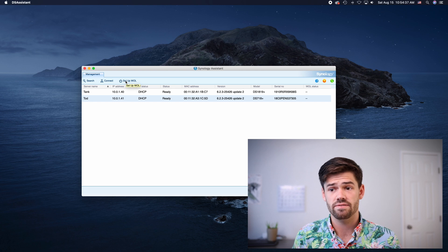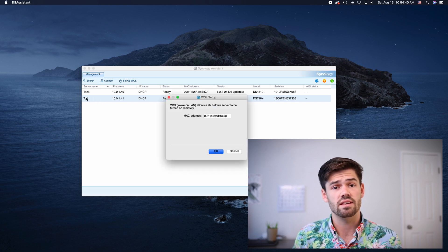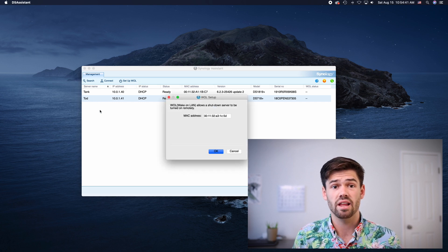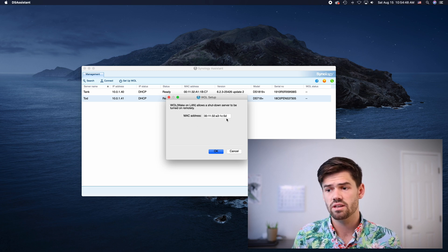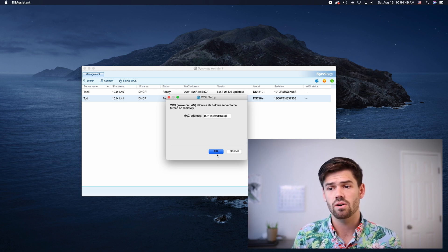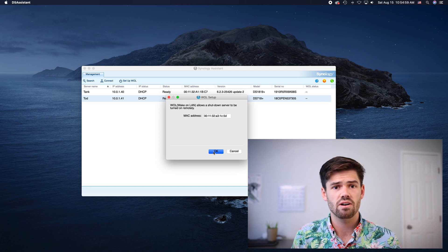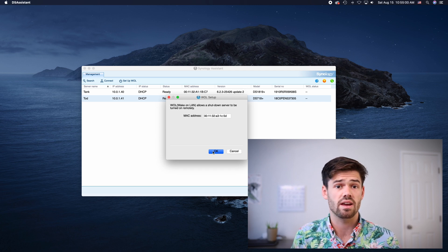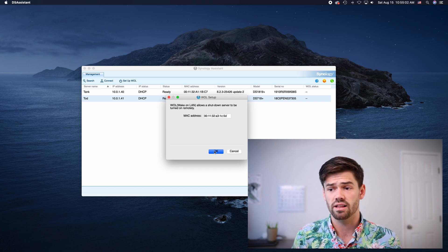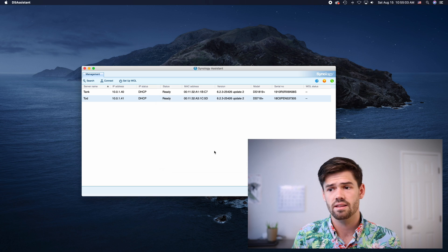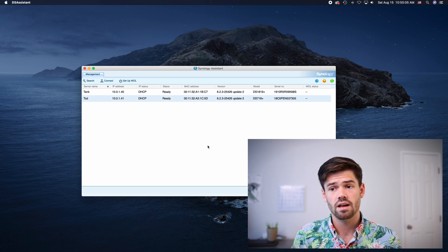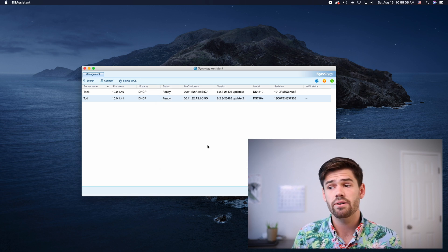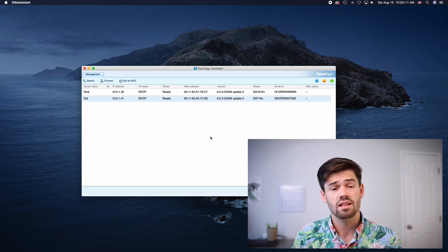Where Synology Assistant is really good is for setting up wake on LAN. It's incredibly easy all you have to do is click set up wake on LAN with the Synology you would like to use selected. And right here you'll see the MAC address and just click OK. This is the MAC address of the ethernet card that it's communicating with right now. So we're just going to click OK. All right and so now it is just that easy. Wake on LAN is set up.